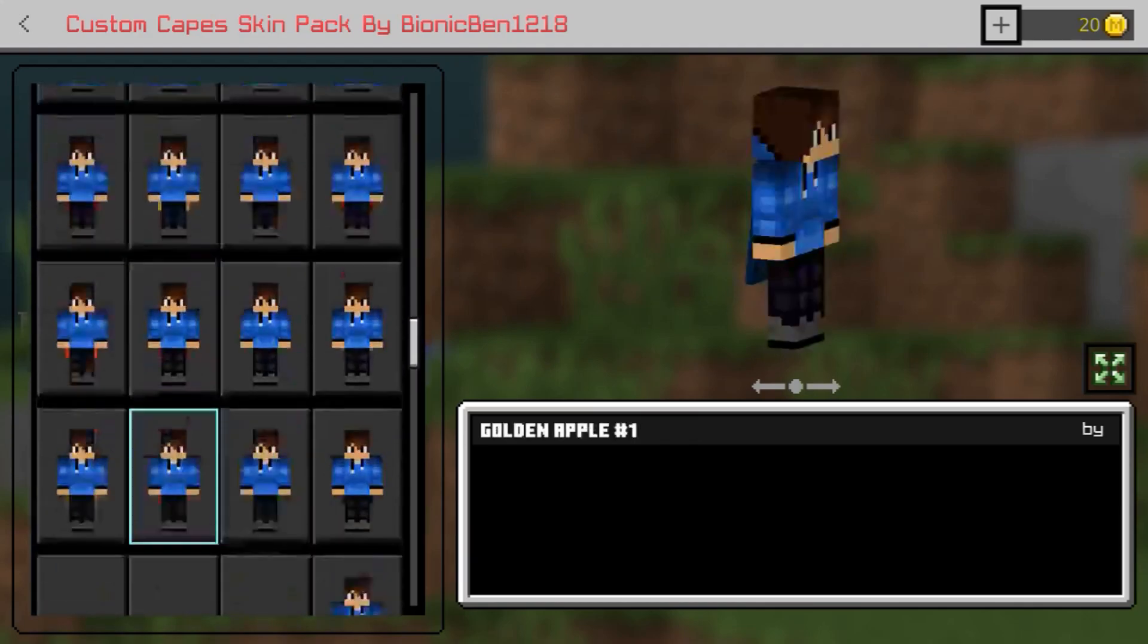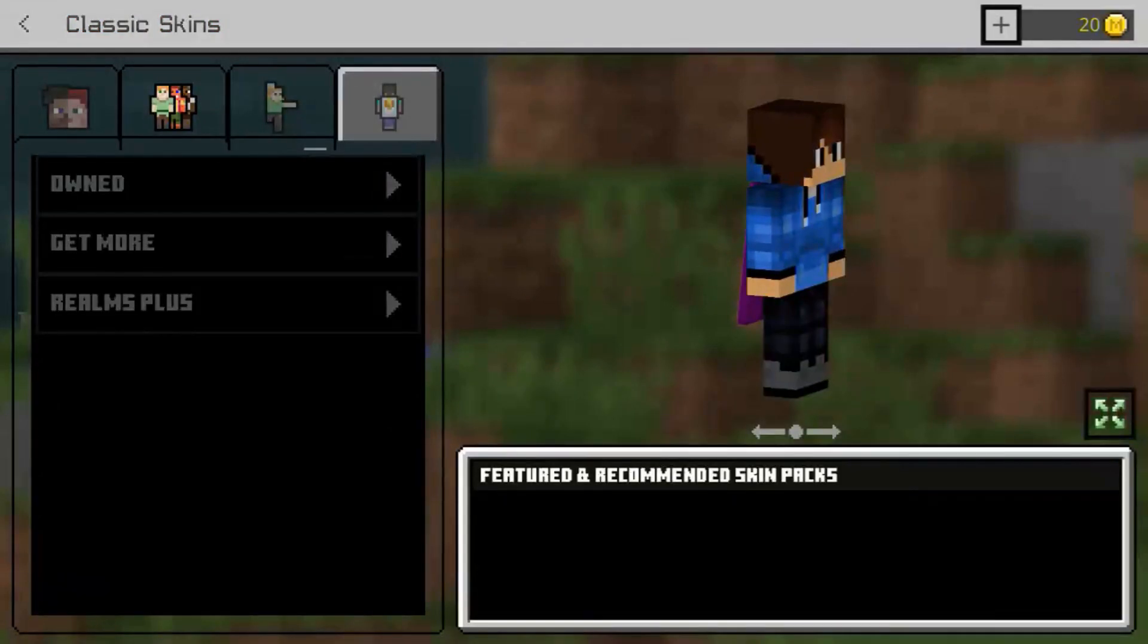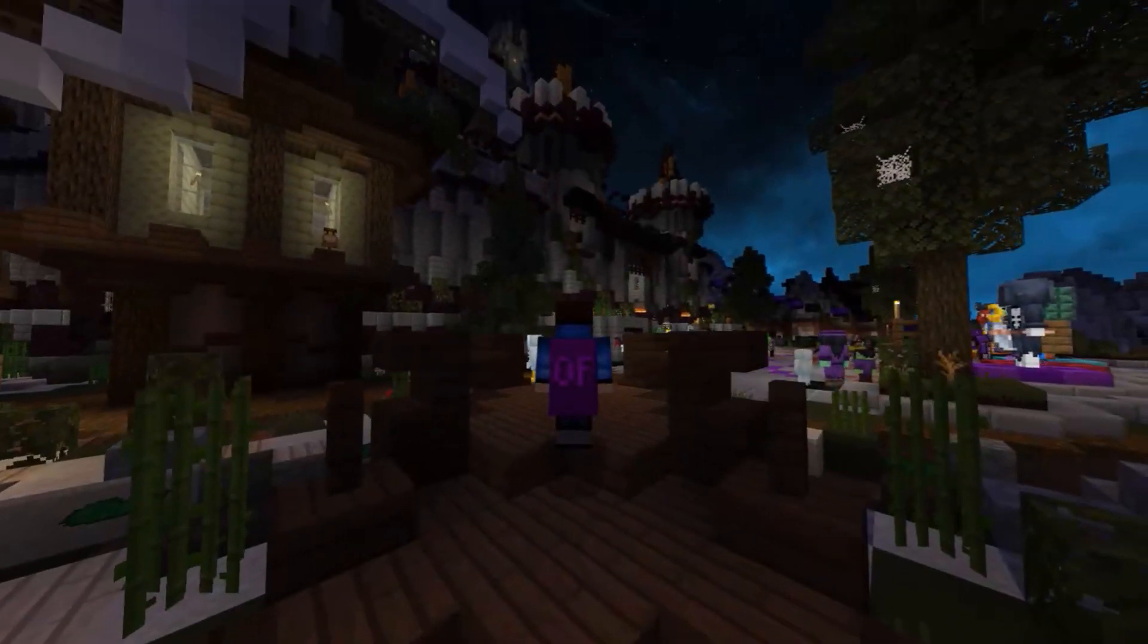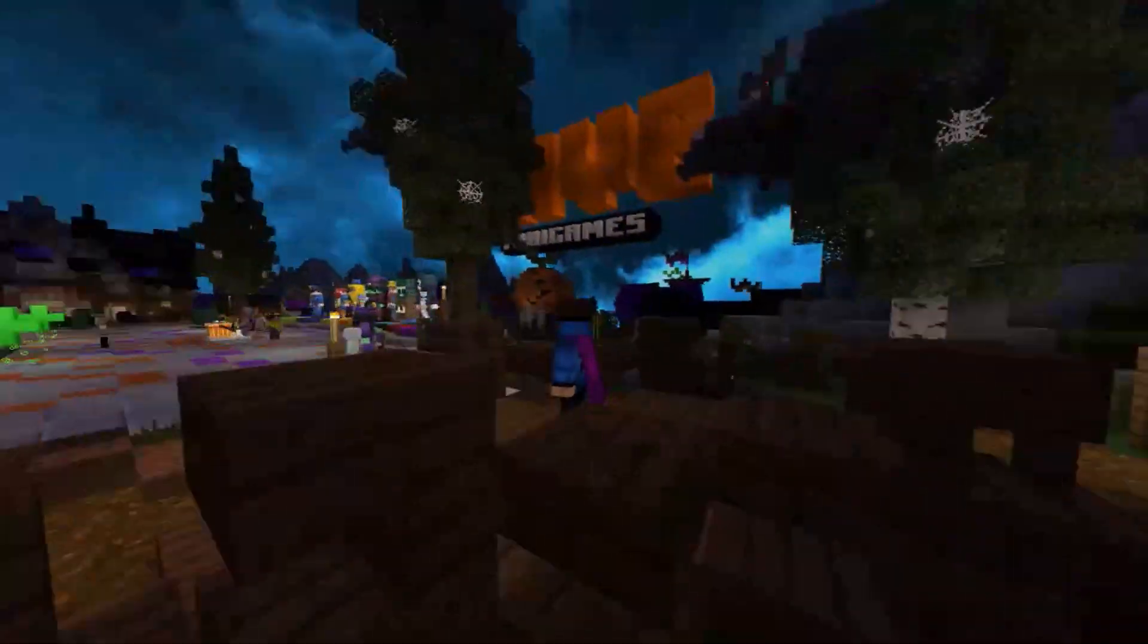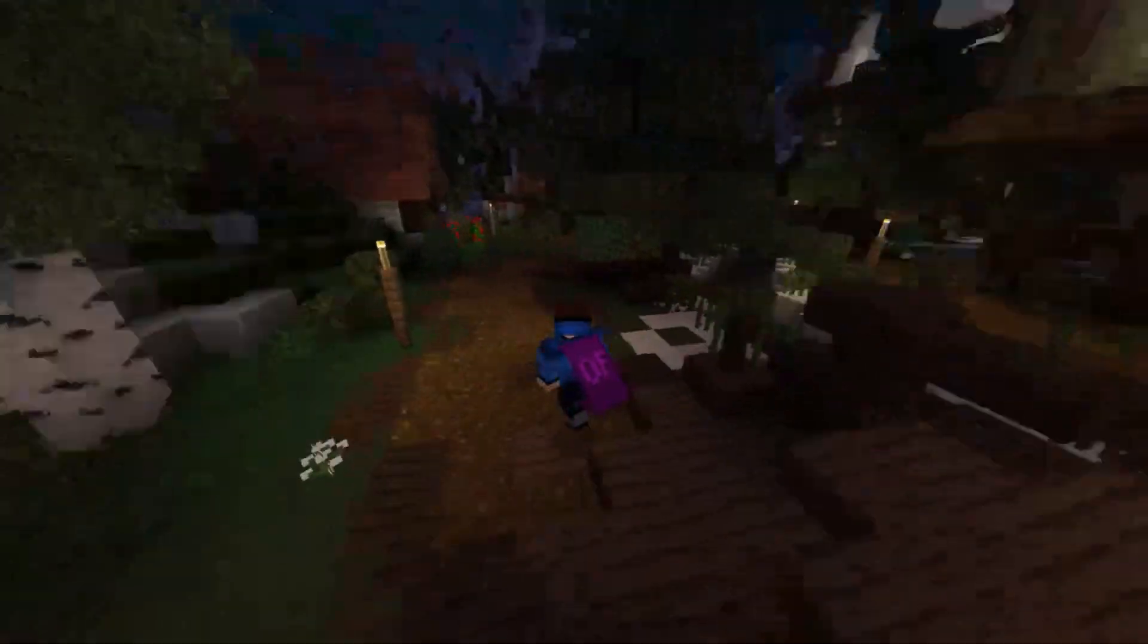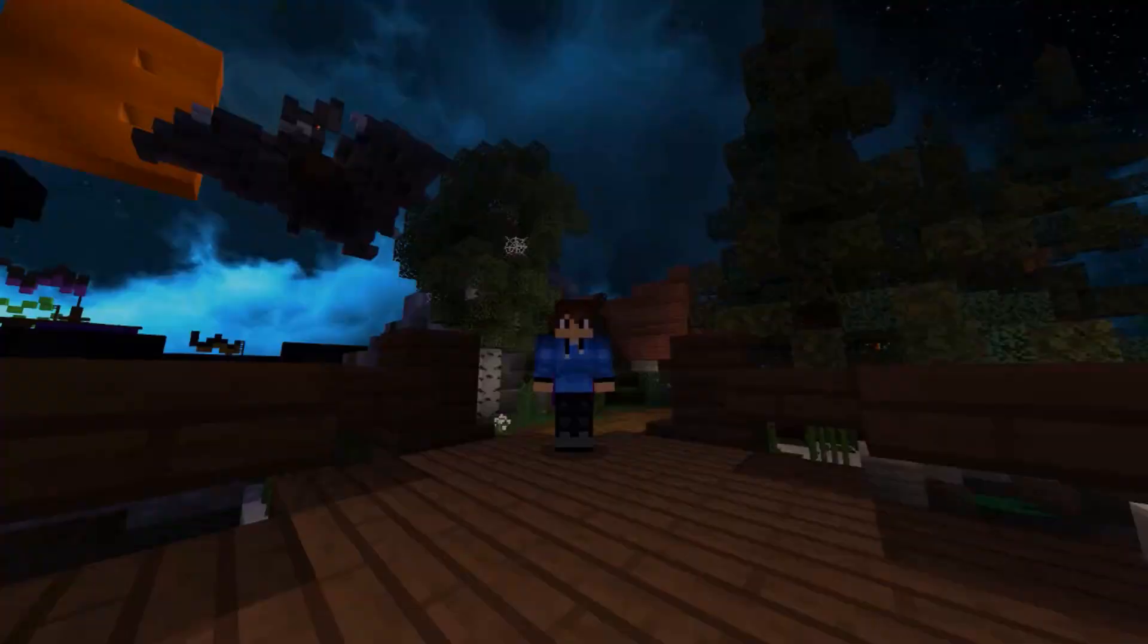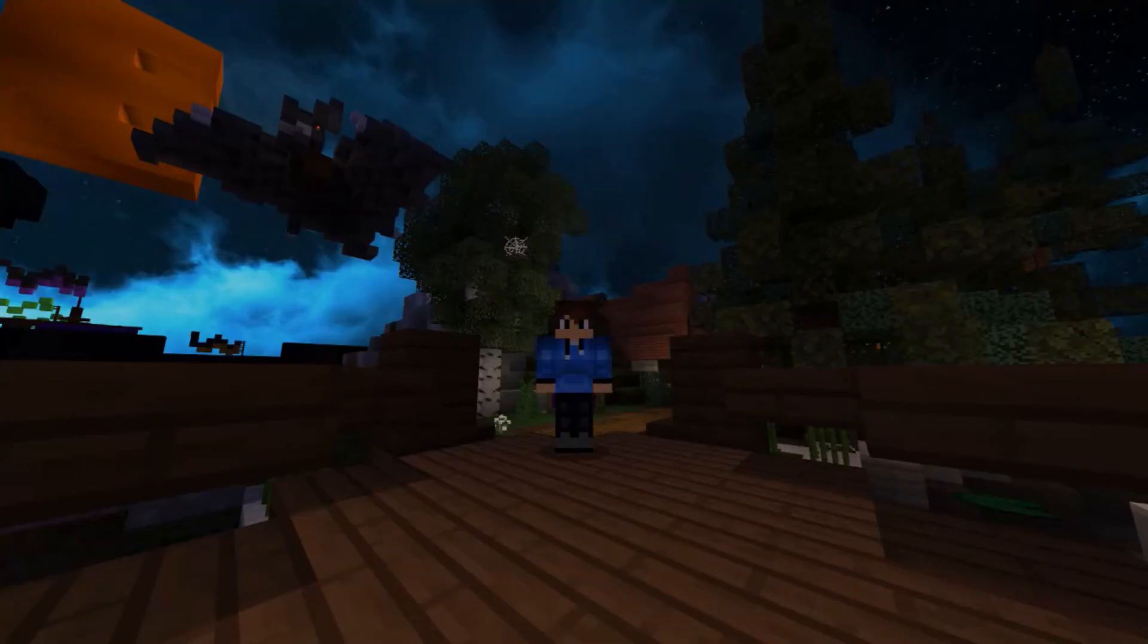There's going to be all sorts of capes on here. This is going to be a pretty quick tutorial on how you can install custom capes for Minecraft Bedrock. So without further ado, let's get right into it.